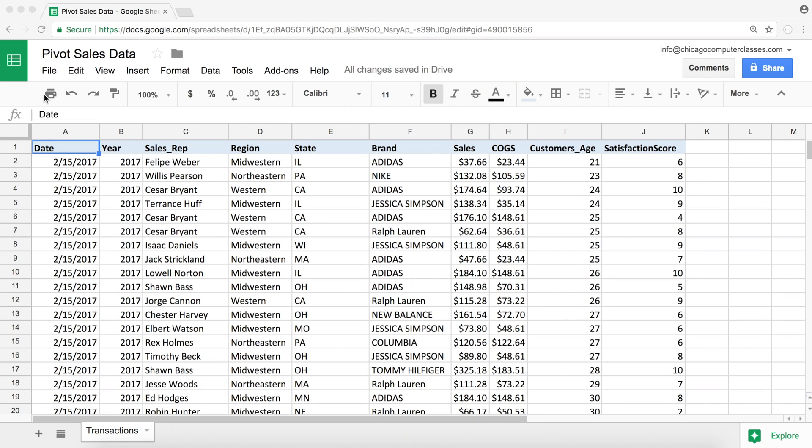This video will be about pivot tables, but it's not for complete beginners. So if you don't know how to use pivot tables, at least a little bit, please go back and watch the first video. It's on the channel. Just go ahead and search for pivot table and you'll find the video. Just watch that first and come back and watch this video after that.